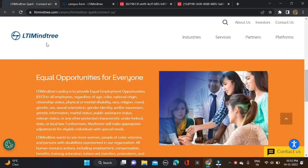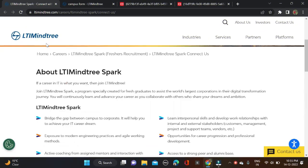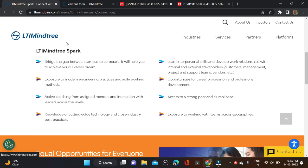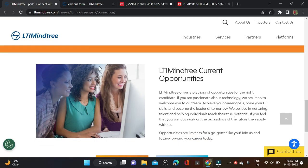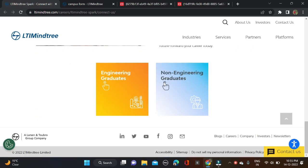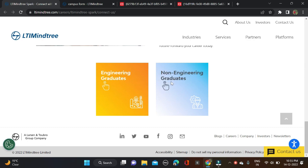Hi everyone, welcome back to a new video. In this video, I'll tell you about a very good opportunity coming from LTI Mindtree. This is mass hiring for engineering graduates and non-engineering graduates.